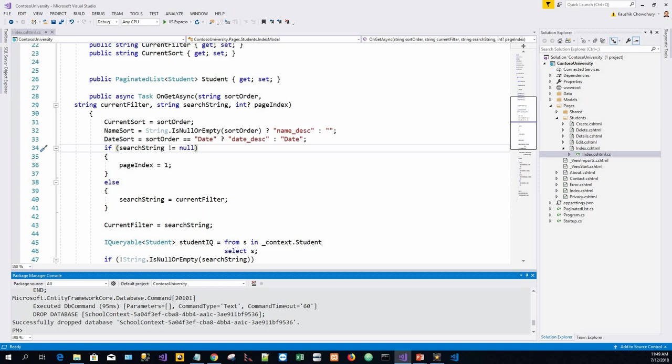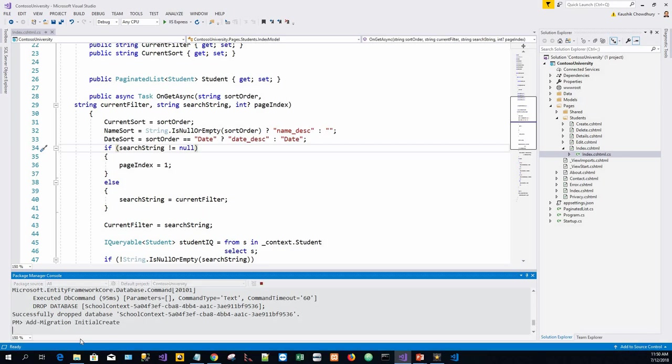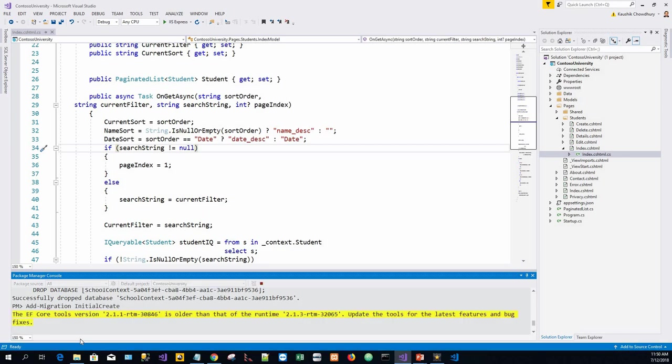Now we will create an initial migration and update the database. In Visual Studio, the command is: add-migration InitialCreate.